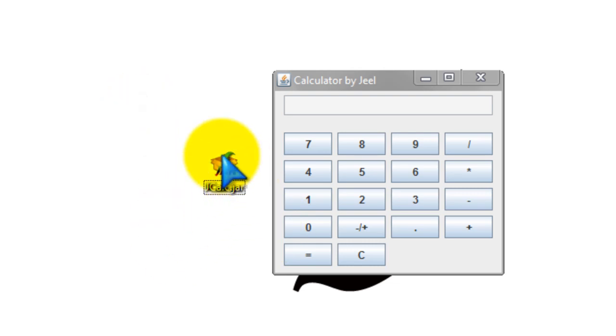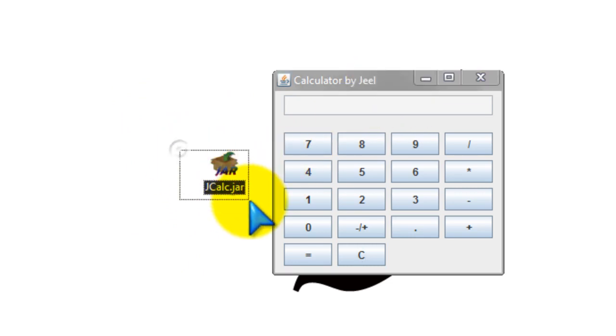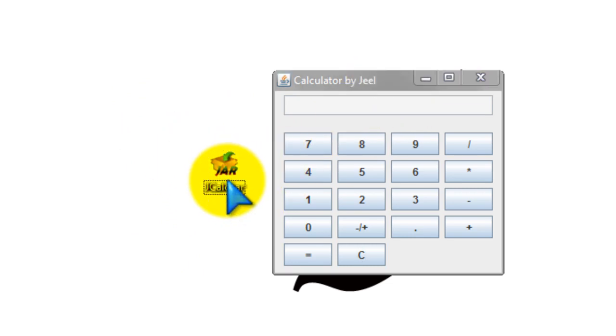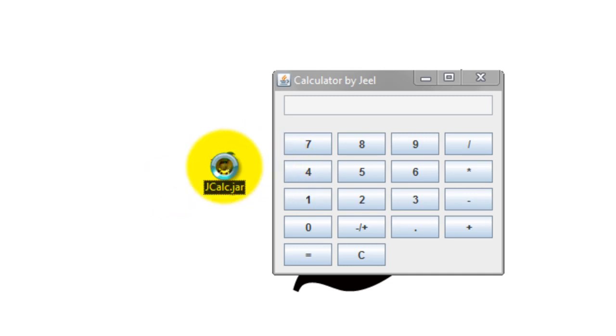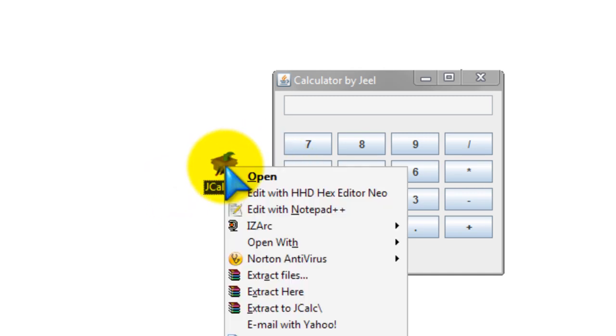And all you have to do is just double click on it. One more thing, if you have like iArc or something that for some reason extracts the jar file, be sure to right click on it and go over to open with.